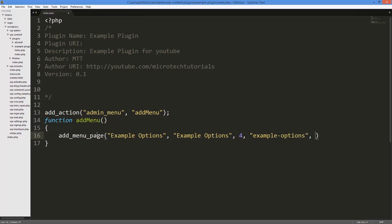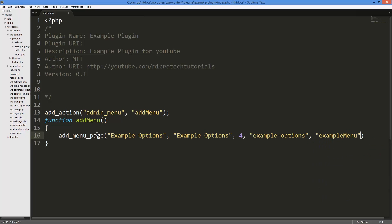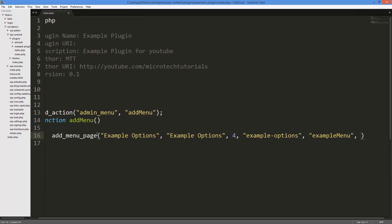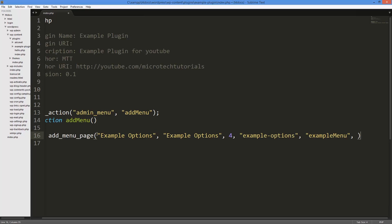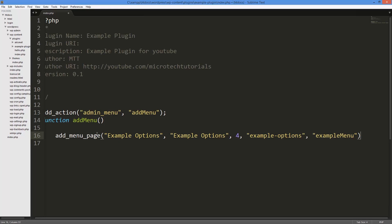So we have all that. Now the function that contains all the page - I'm just going to call this example_menu. Then followed by an icon URL if you want to set one, I'm not going to set one. And then the position, but by default it'll just be at the bottom, which is fine by me.